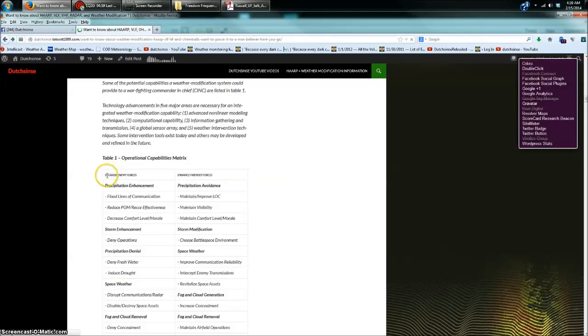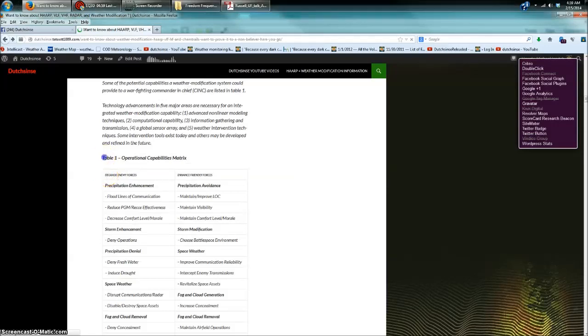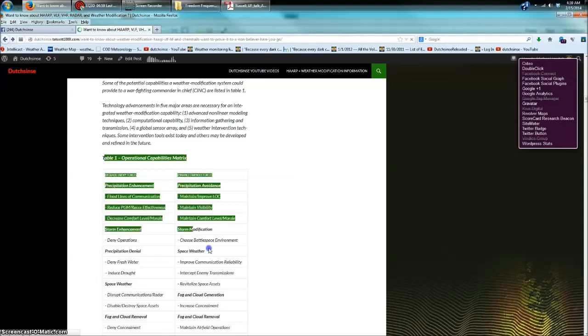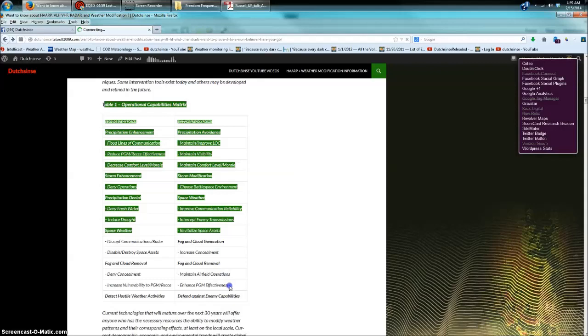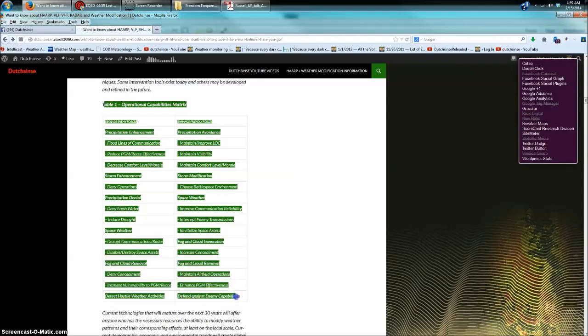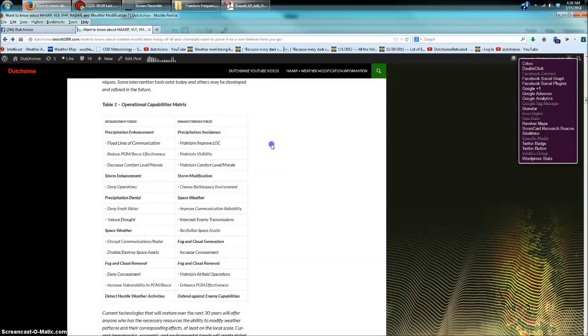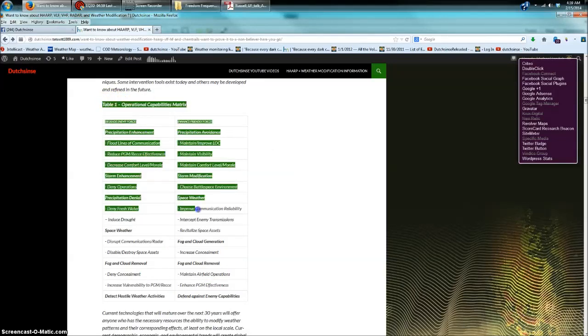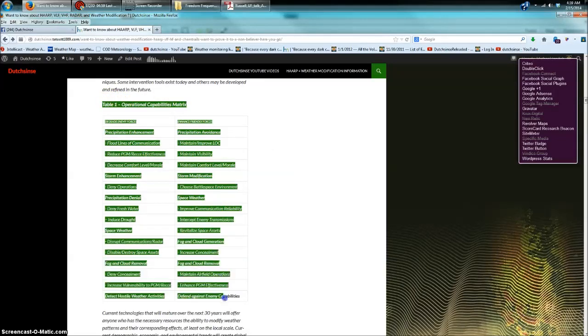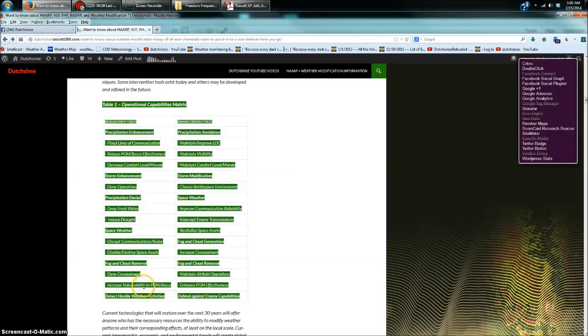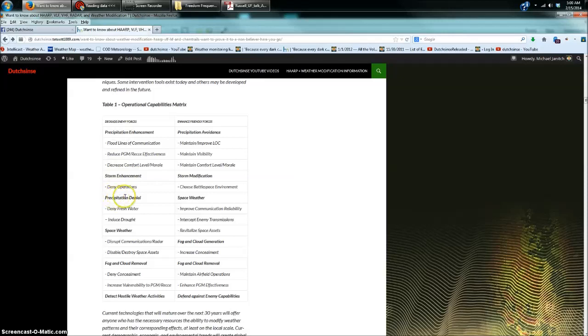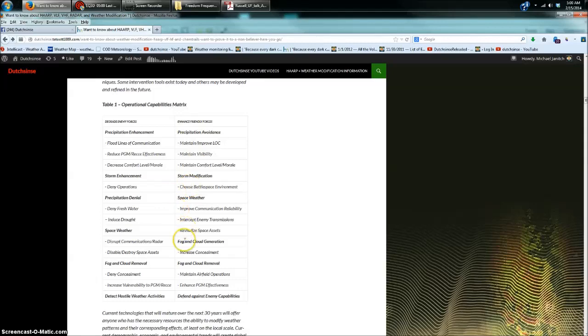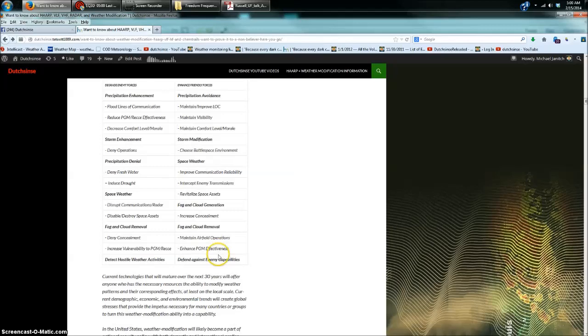In the late 90s, a series of captains and different researchers in the military came up with a plan called Owning the Weather by 2025. And it involves the use of radiofrequency, high-powered microwaves, lasers, directed energy weapons to manipulate the atmosphere and ionosphere to have a weather effect. And we're talking a bit about enemy force degradation. We're talking about moving fog on and off airfields instantly, those sorts of effects. We're talking about precipitation enhancement to be able to flood lines of communication for the enemy. Precipitation denial. Disrupt communications for radar, space weather, disable and destroy space assets, deny concealment for fog and cloud removal, or increase vulnerability. I mean, these are their descriptions that I'm reading to you from the Air Force Owning the Weather 2025 document.